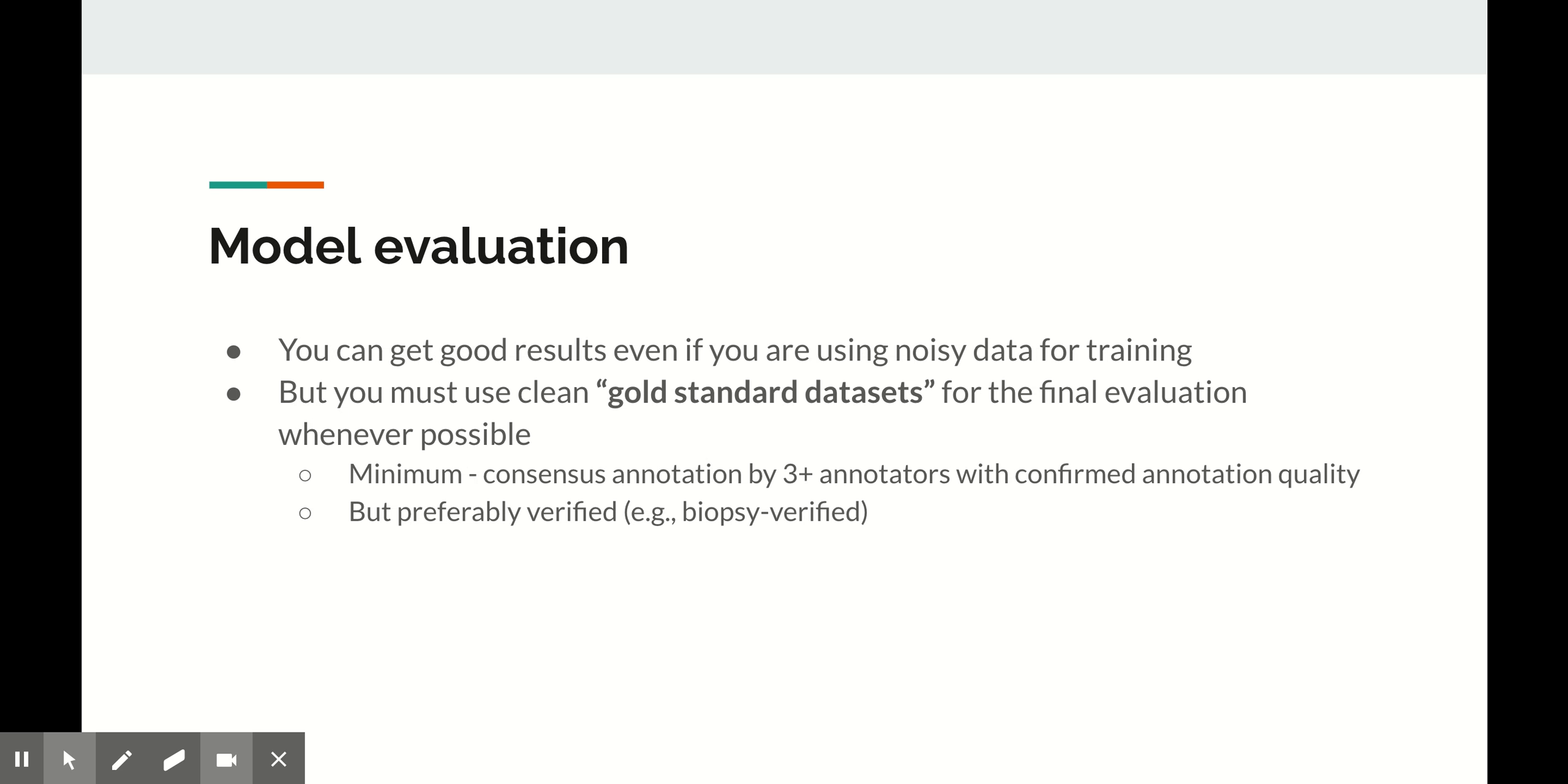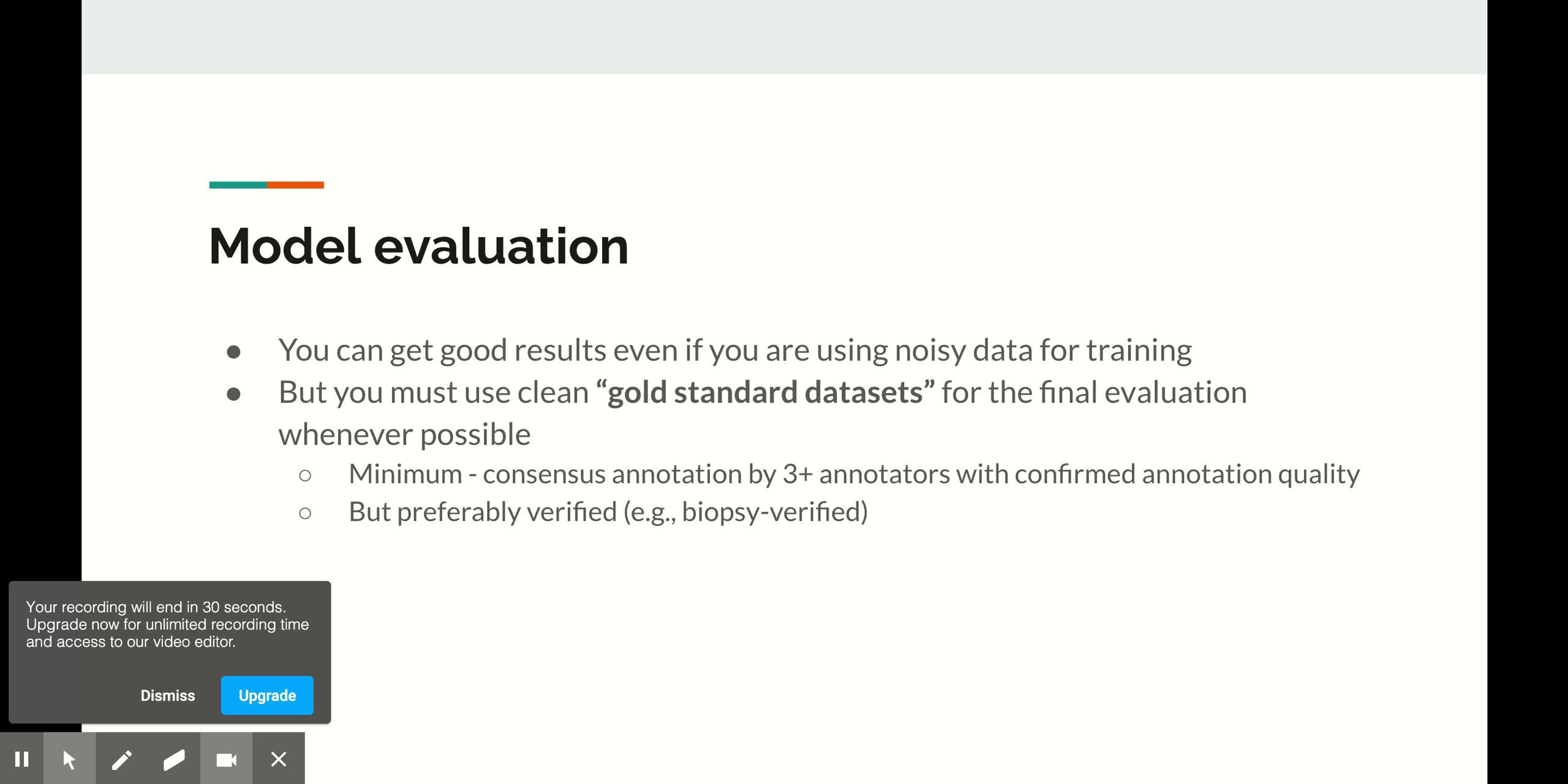When working with noisy data, it's important to remember that all these tricks that I mentioned will work only if you can correctly evaluate their effect. This requires having a gold standard data set for the final evaluation. Preferably, it should be verified by medical history of the patient. If you don't have this kind of data set, invest some time and money into creating it before conducting fancy deep learning experiments.